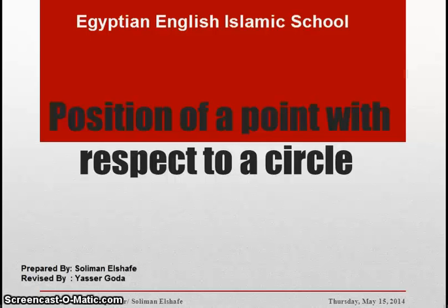As-salamu alaykum wa rahmatullahi wa barakatuh. Dear my students, our lesson today is: position of a point with respect to a circle.